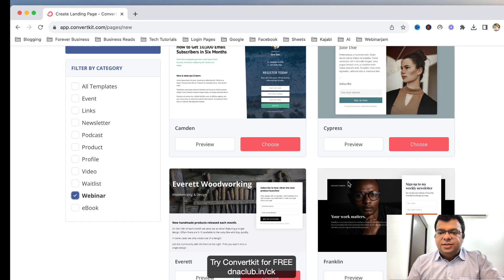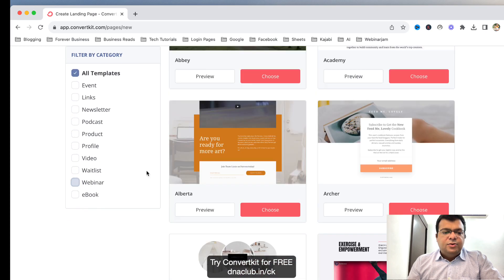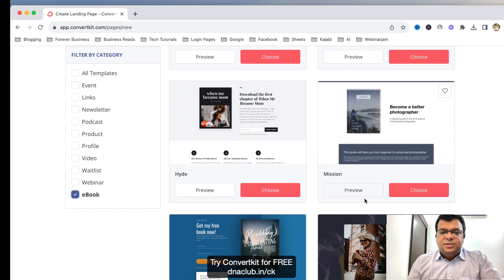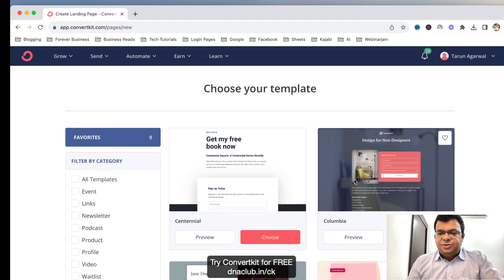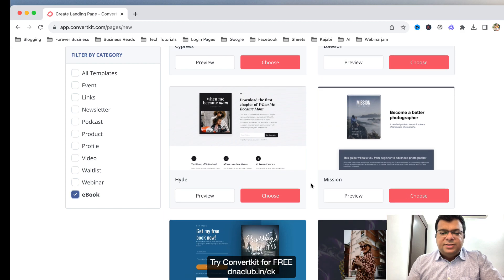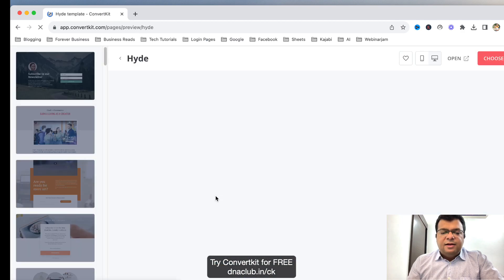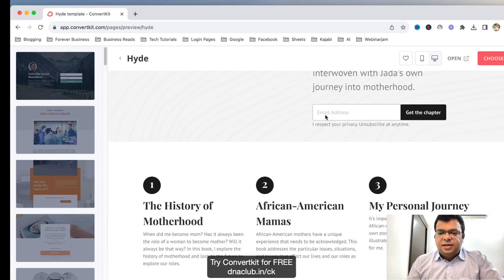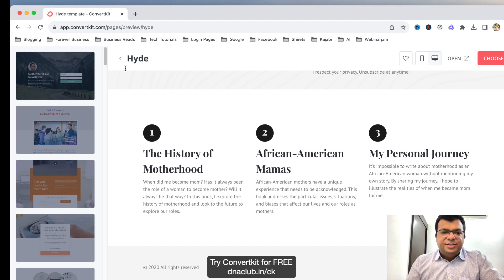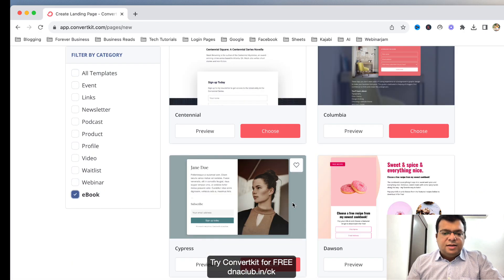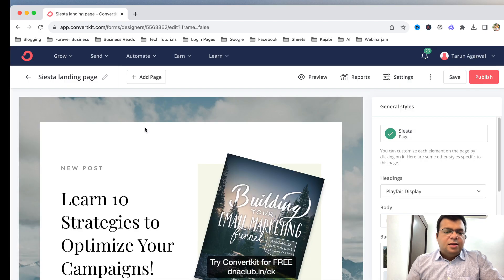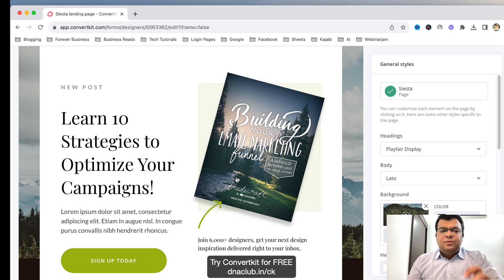Suppose you want to create a landing page related to your webinars — go to Webinar and these are the landing pages related to webinars. Suppose you want to create one related to a newsletter — these are the options. Suppose your lead magnet is an ebook — you can use any of these templates. I can click on Preview to see how it looks, and then choose a template.